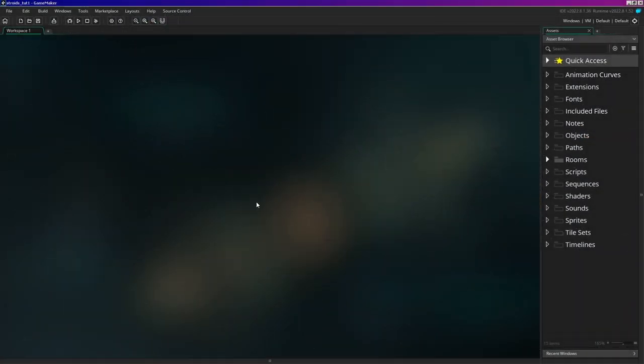Okay, game making warriors! So this is it - I'm going to start the Stroids series. It's going to be a long series because it's actually a pretty good sized game. It's going to be a lot like those other asteroid games except it's going to have a lot more stuff to it.